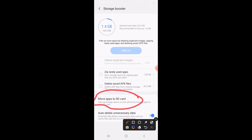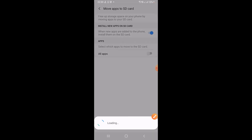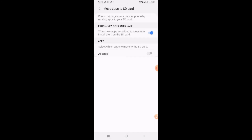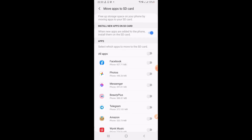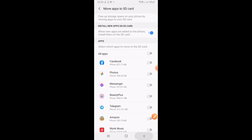I've unchecked 'zip rarely used apps' and 'delete saved APK files.' Now I click on 'Move apps to SD card.' When I click on it, you can see it will load all the apps — but not all apps can be moved. For demo purposes, I had already moved them to SD card and moved them back to phone. Now you can see there is an 'All Apps' button.